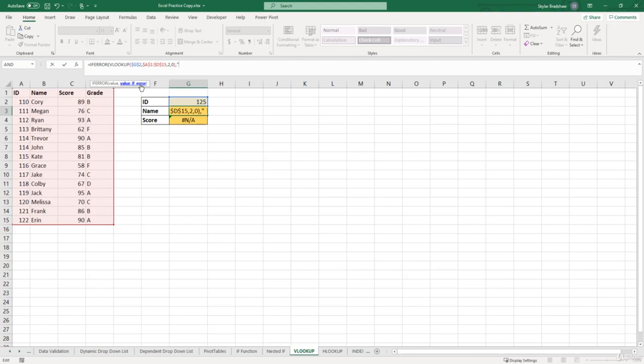Close quotes. And then we can put close parentheses to close the IFERROR function.